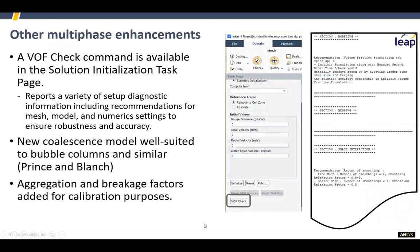Other multi-phase improvements include a new VOF checkbox, which gives you details of your setup and recommendations of things that would possibly improve your simulation — again, moves to make things easier to do. There's also a new coalescence model, the Princeton Blanche model that was in CFX, now available in Fluent, which can be useful in bubbly flows.